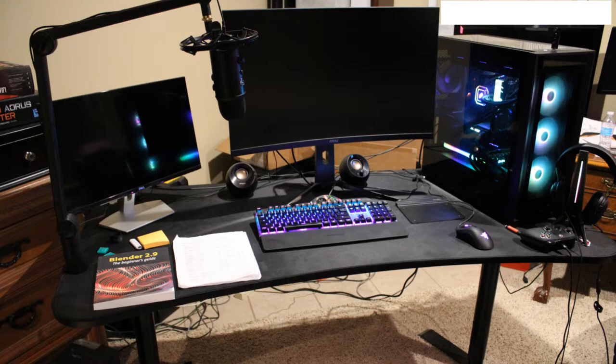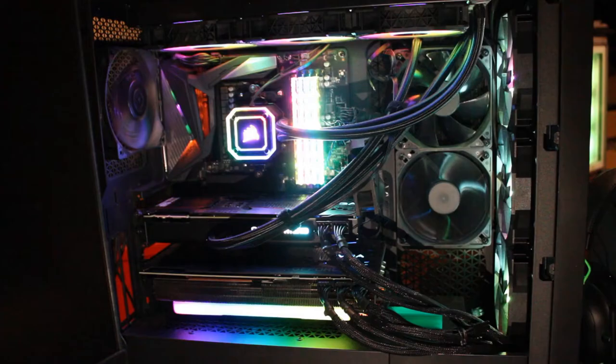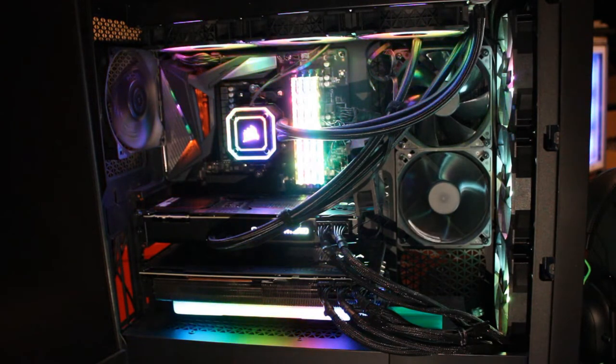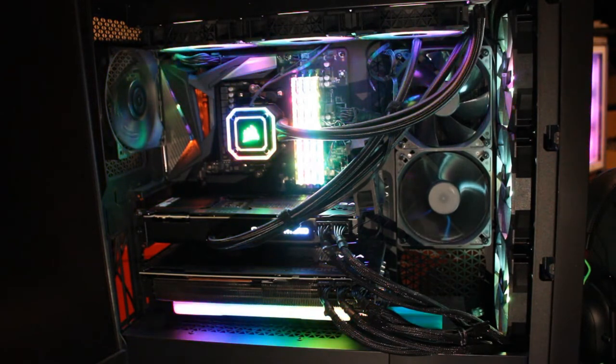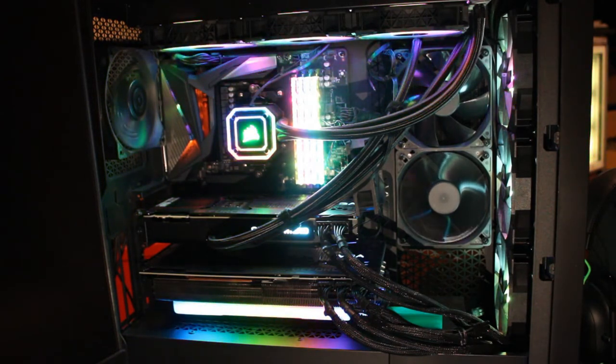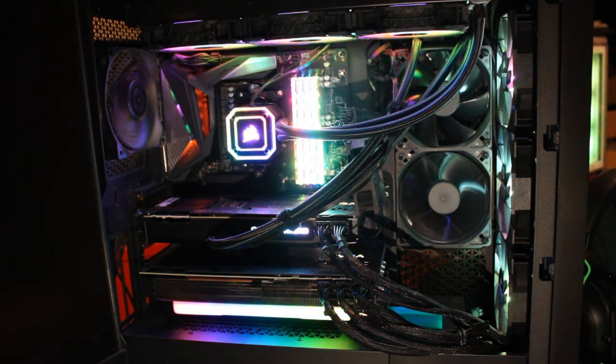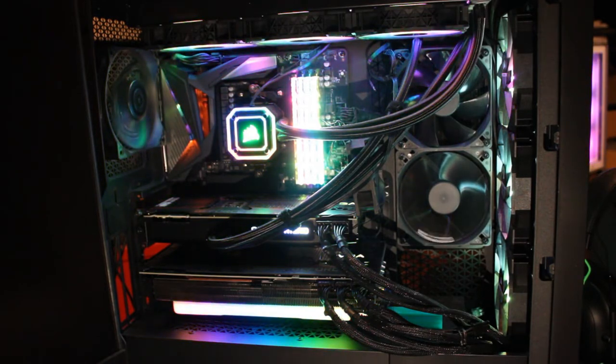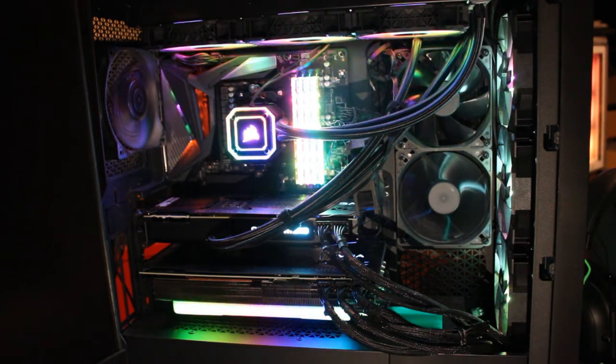As you can see, this picture here is my desk as it's set up right now. Okay, so here I have the side panel off my desktop so I'll kind of go through the parts in here in a minute.